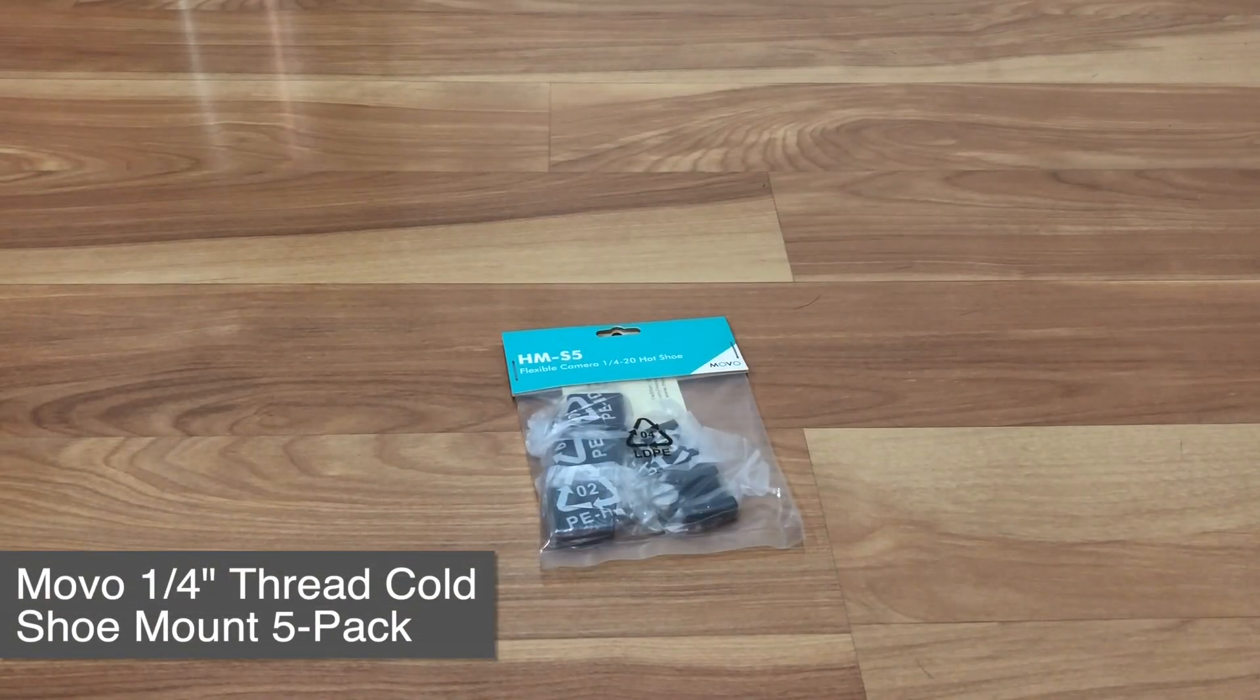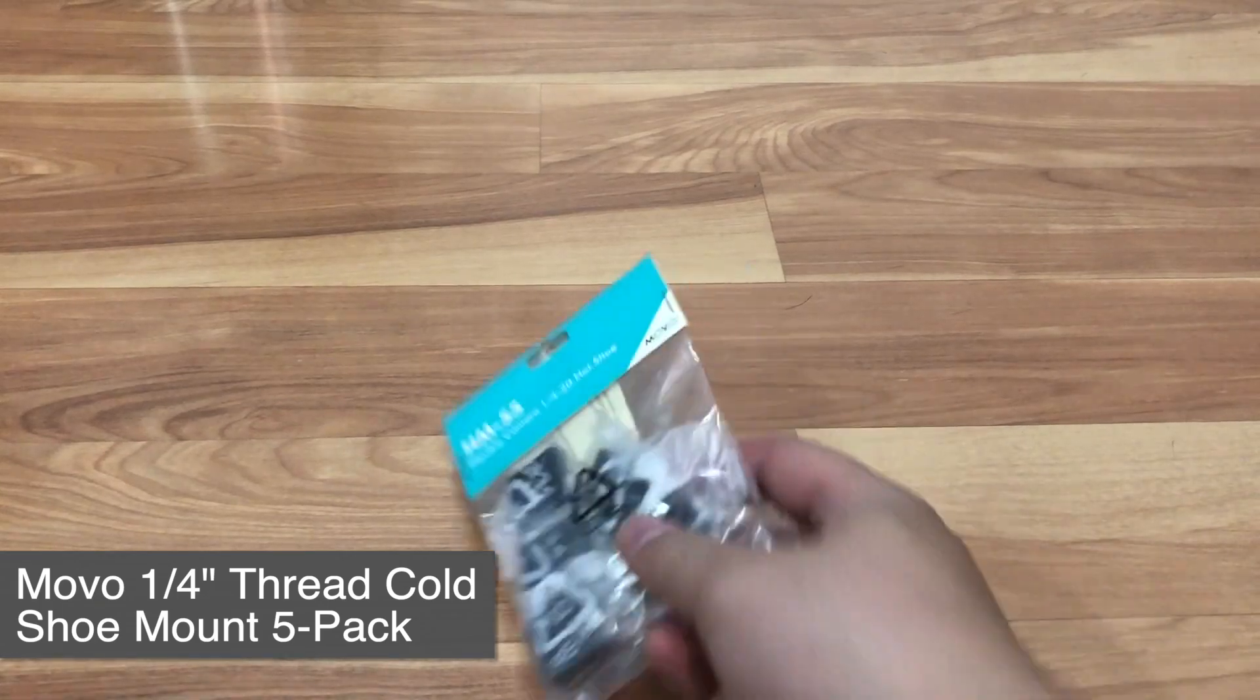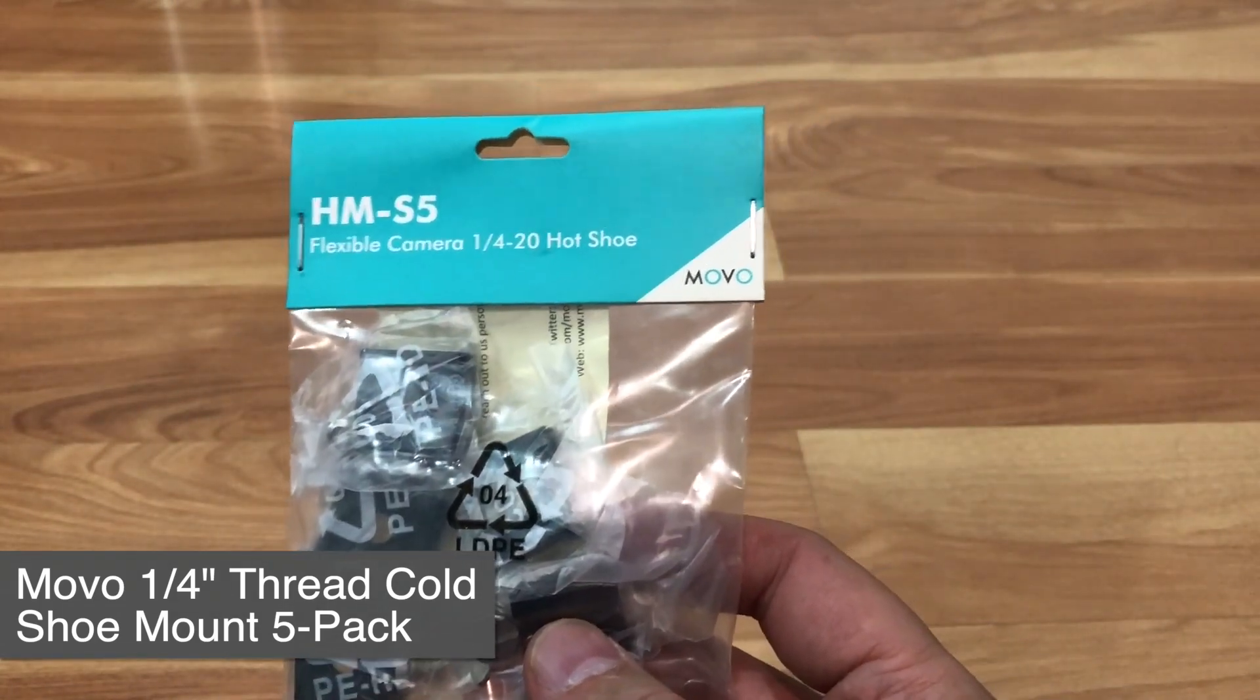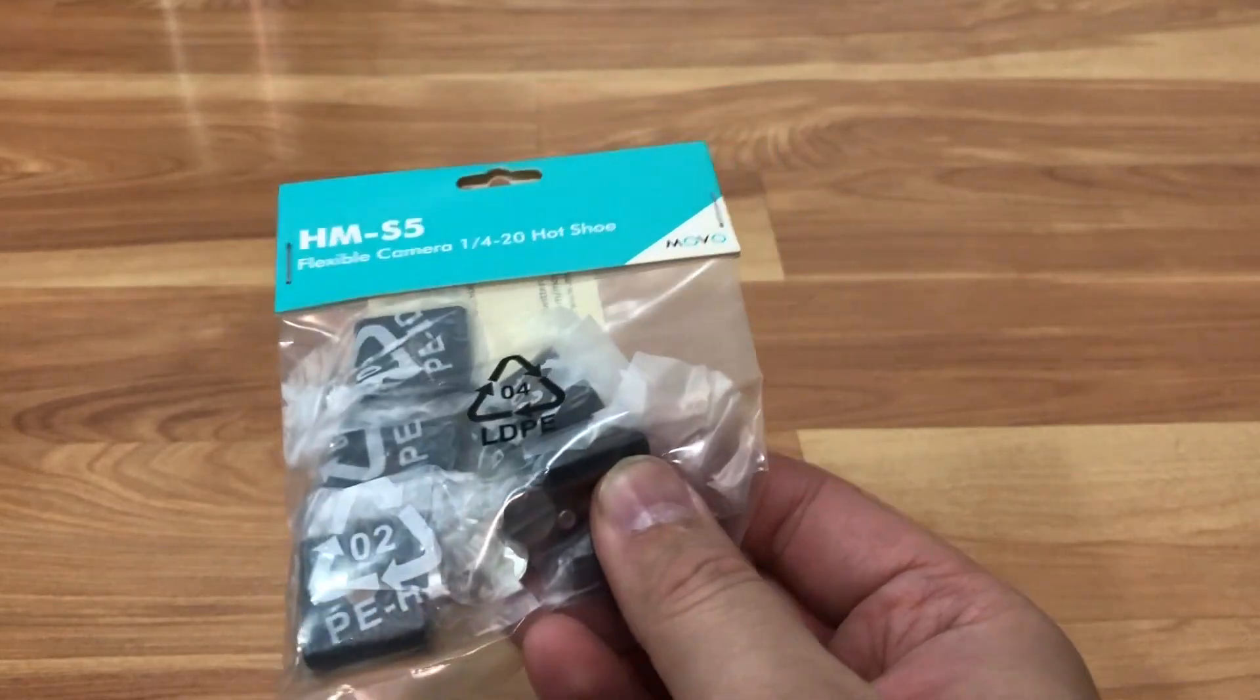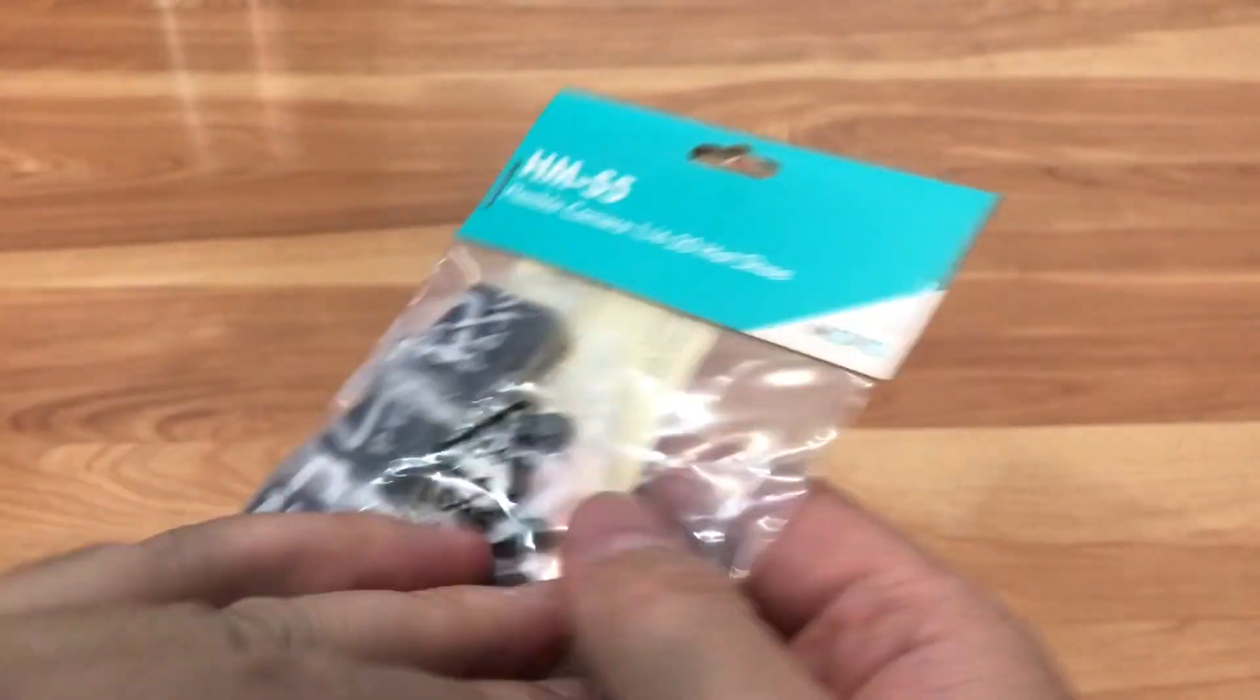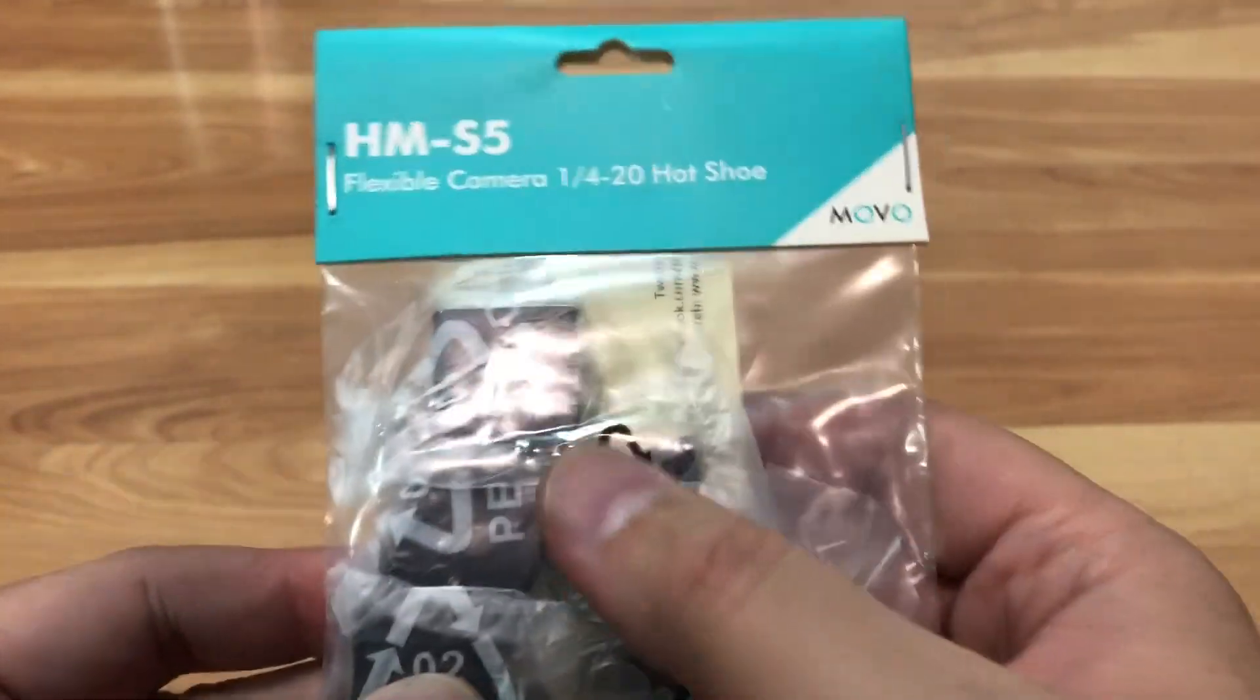Hey guys, welcome to another Ton Time review. This is your host Donnie, and today I'll be doing a quick review of this Movo HM55 hot shoe adapter. I picked up some mini tripods and there's a quarter inch thread on them that I want to use to swap out microphone mounts or lights for cameras.